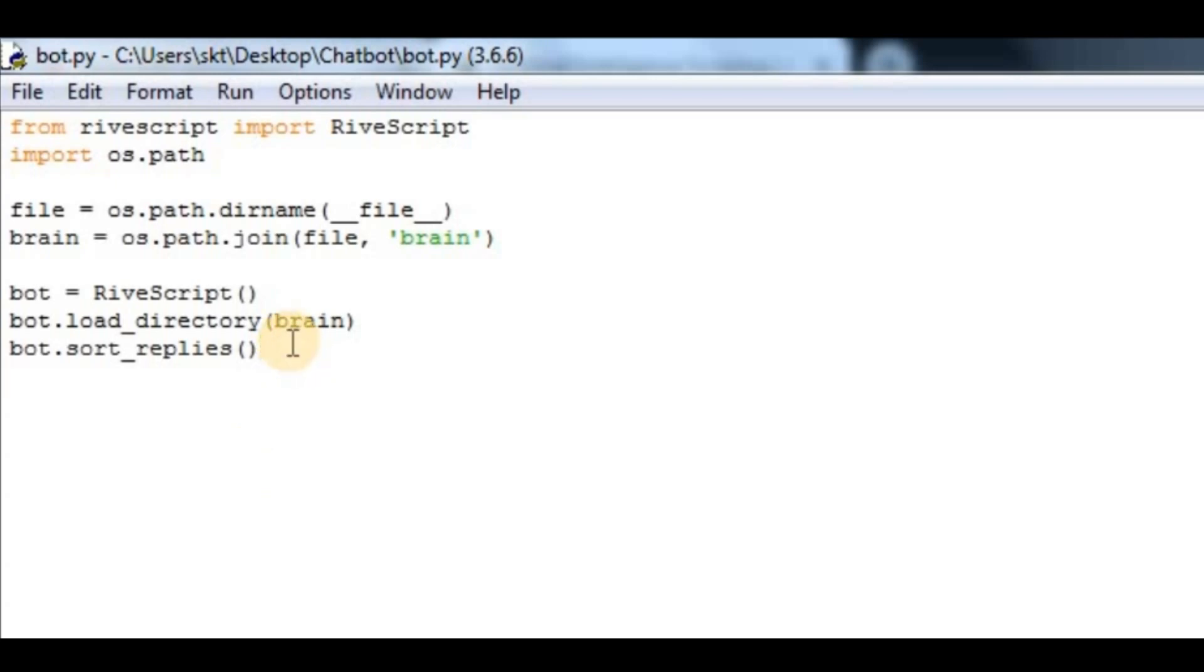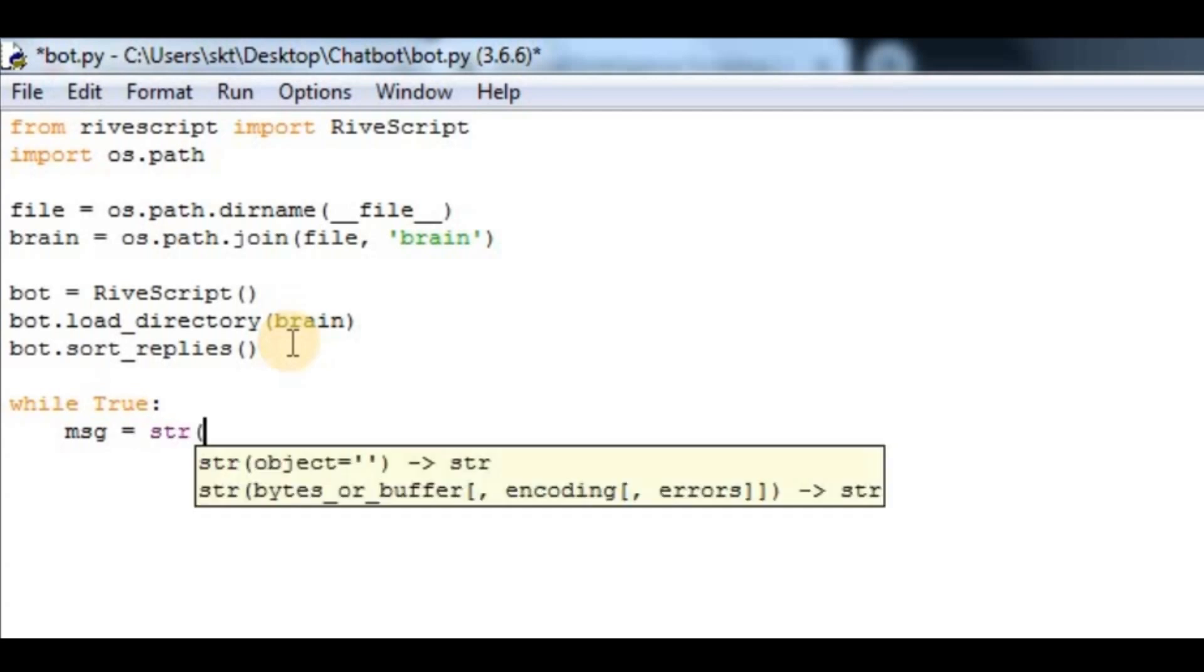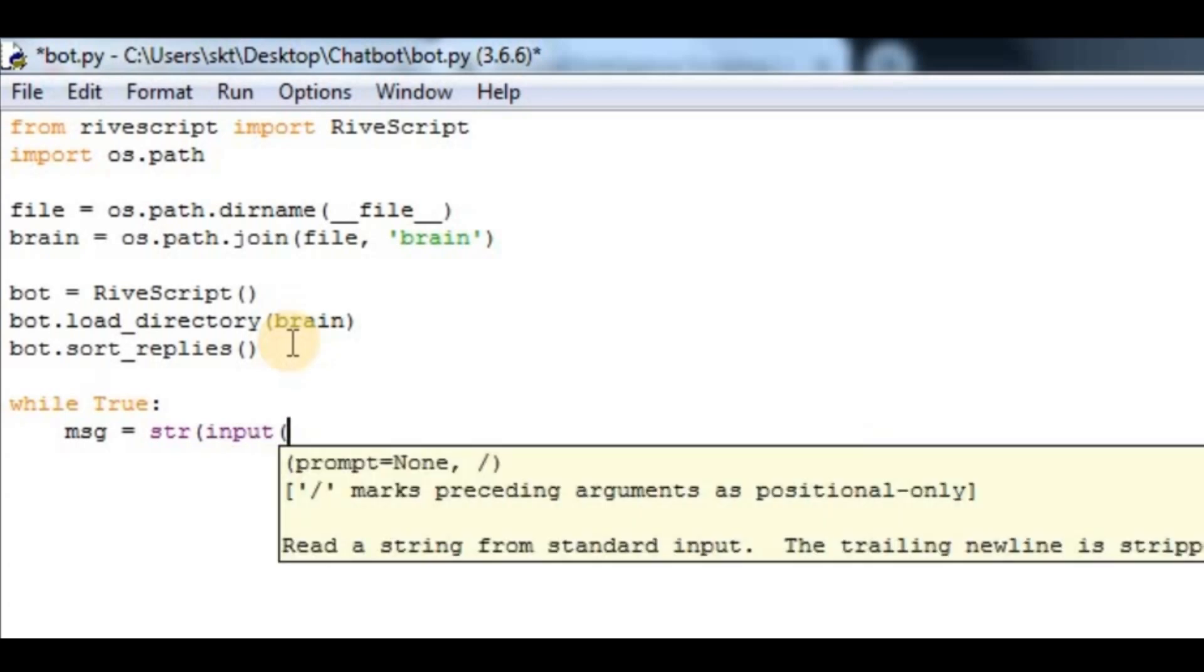Then we have to be in a forever loop so that we can return statements and get the responses continuously. So while True, msg equals input. In here I have to say 'You:'.